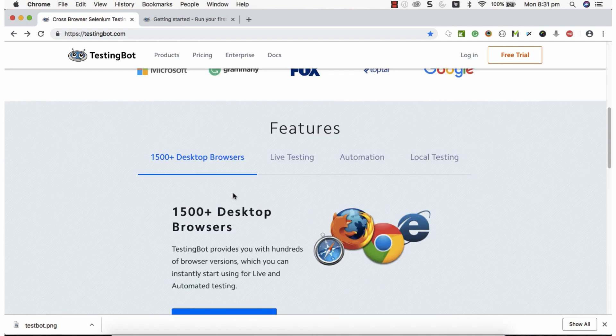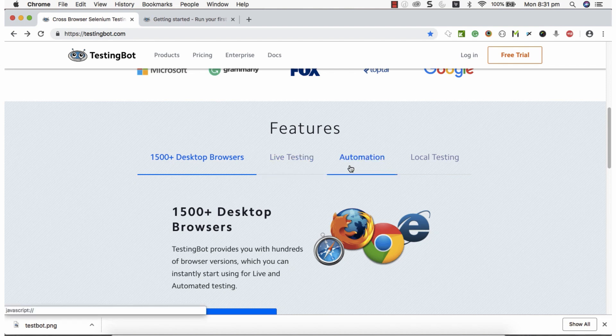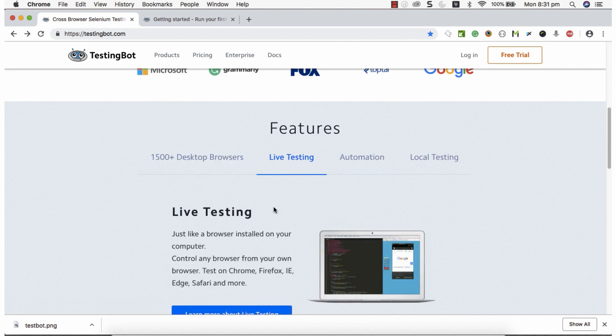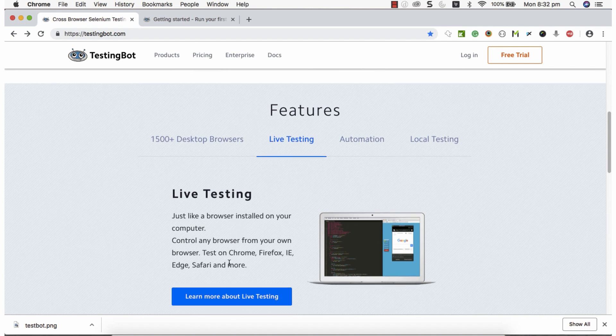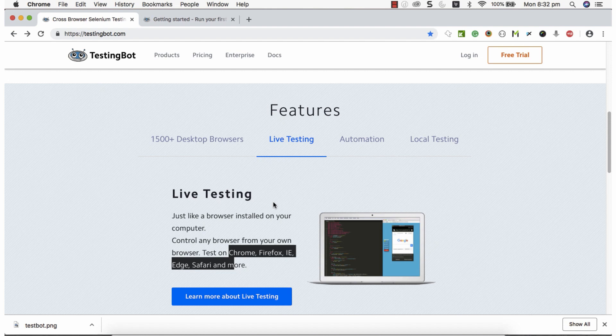TestingBot supports three different features: live testing, automation testing, and local testing. Live testing is basically manual testing — similar to using your local browser installed on your computer, you can access virtually hosted browsers on TestingBot through your browser and test on different browsers like Chrome, Firefox, IE, Safari, and more.